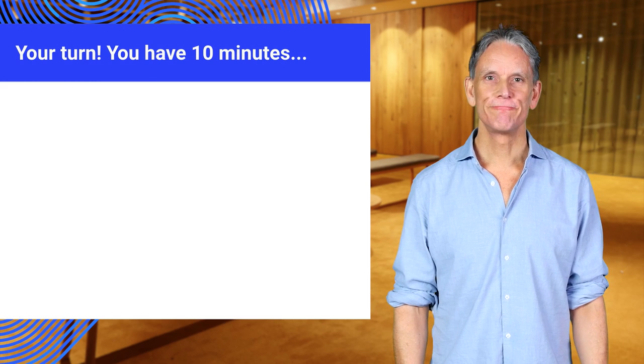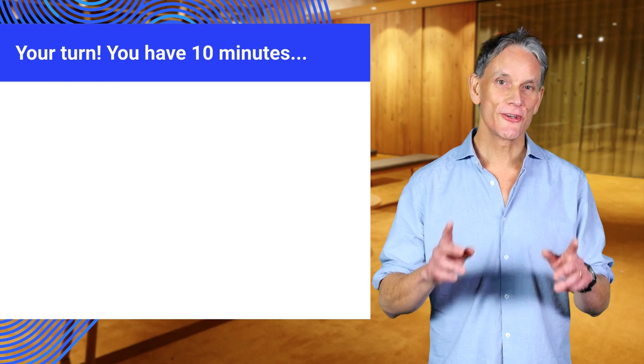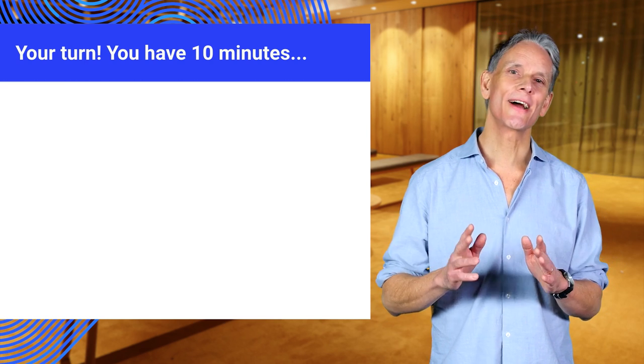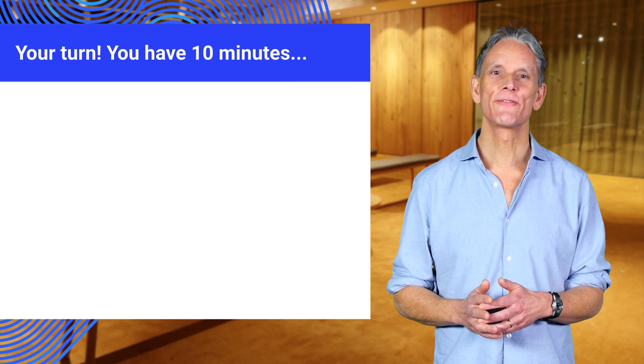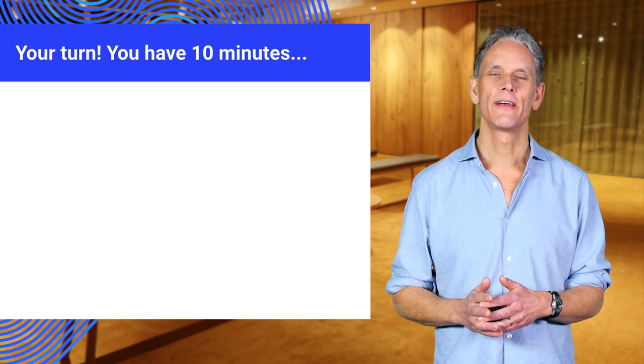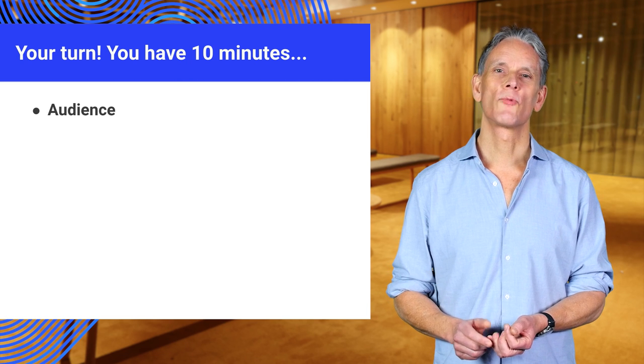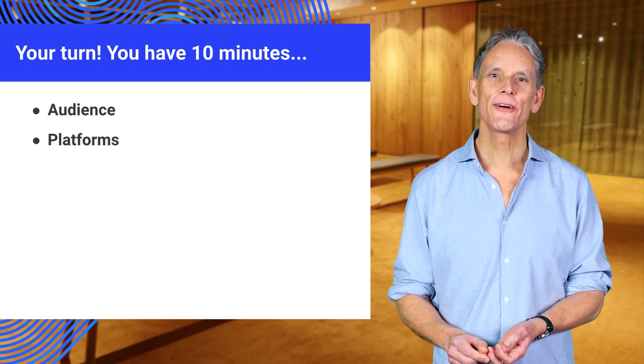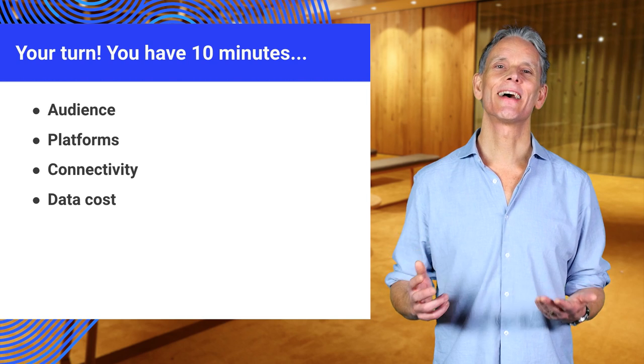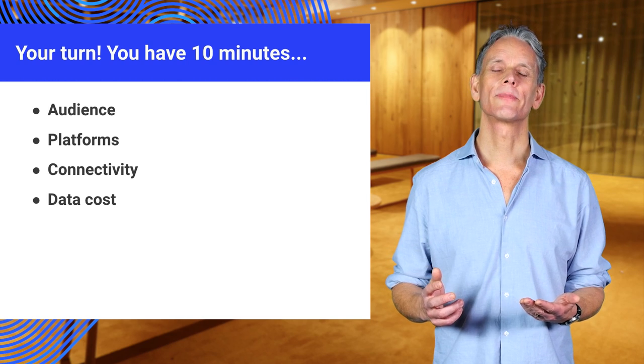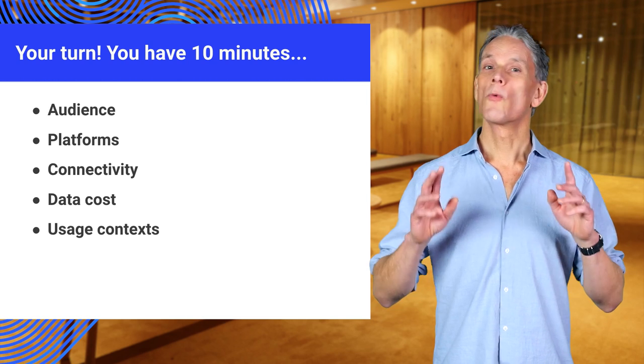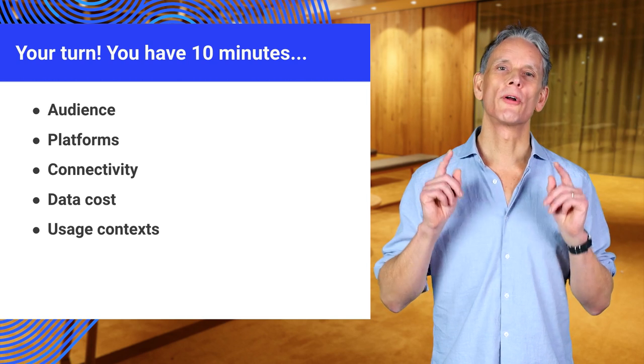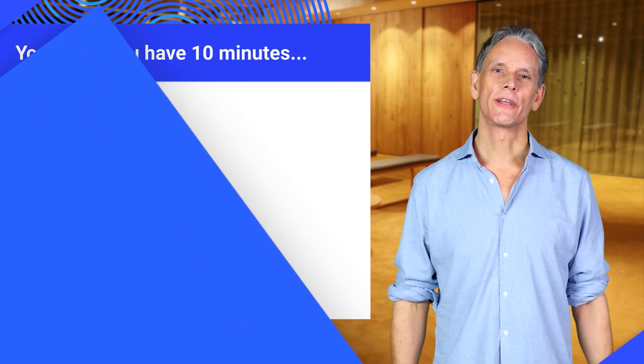Okay, so now I want you to do some work. I want you to find answers for each of these points. Who is the audience? What platforms are they on? What data cost can they handle? And remember, we're thinking about your users and what you're building.